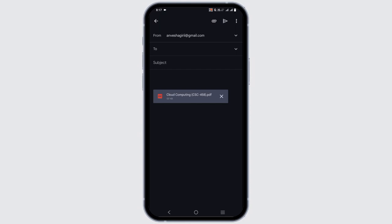However, it's important to note that Gmail has certain limitations on the size of the attachment you can send. The maximum attachment size for Gmail is 25 MB.